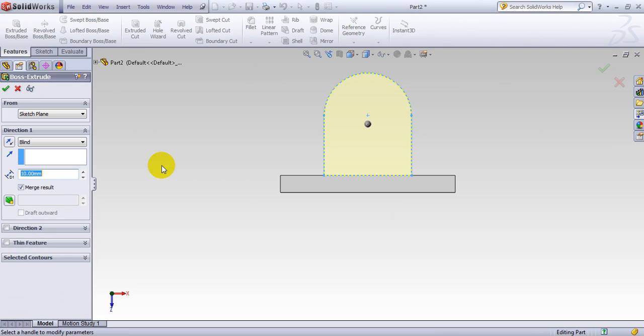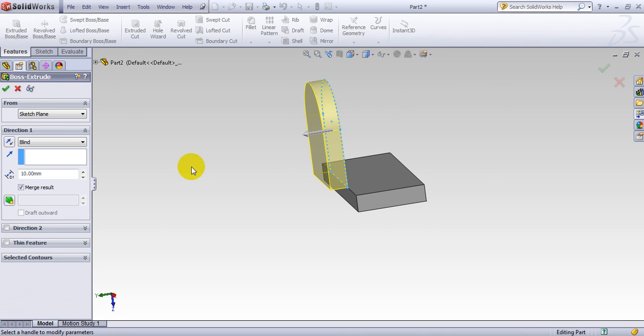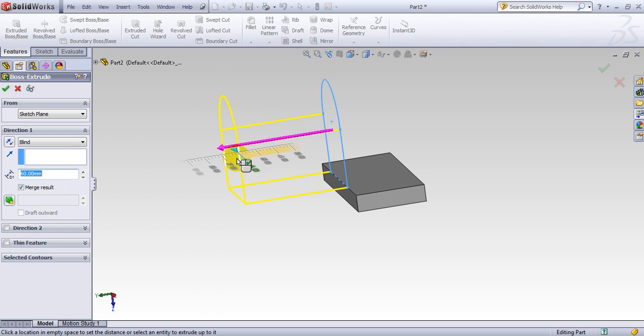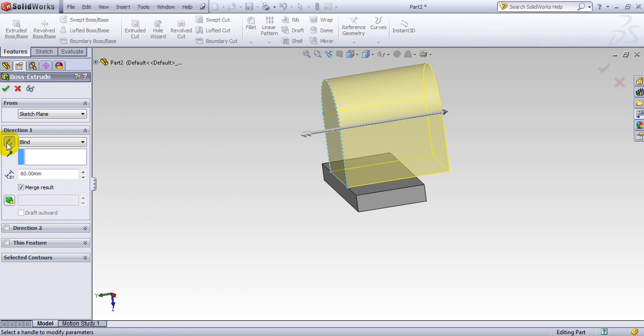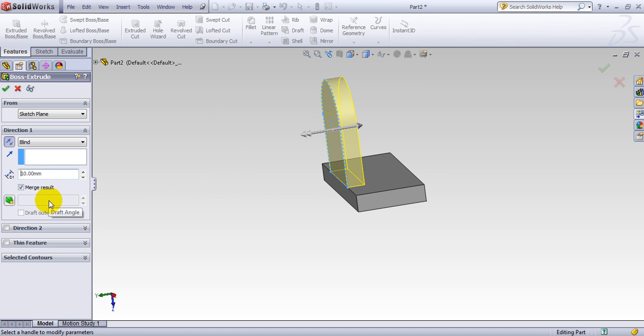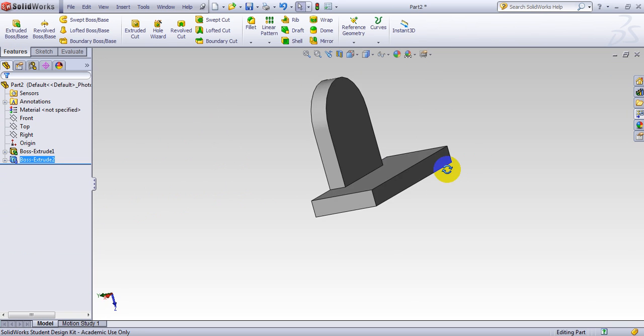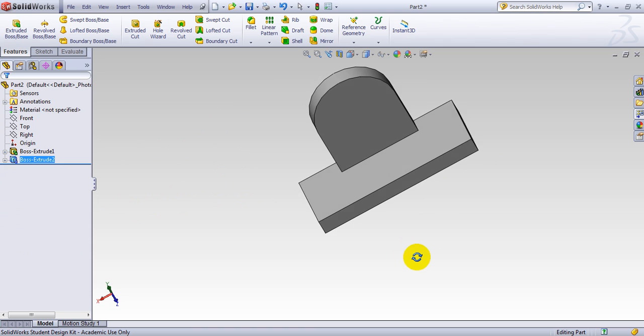You go again to extrude. And you want to do the other side. I want to click here. Or you simply use this side here. And you make it, again, 10. Click on it. This has been made already.